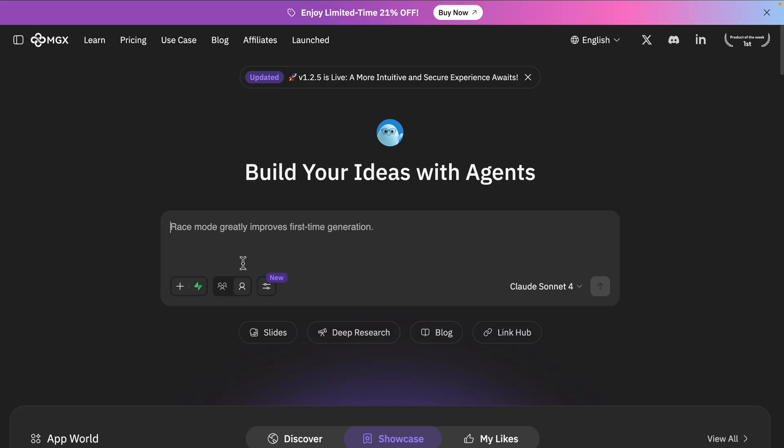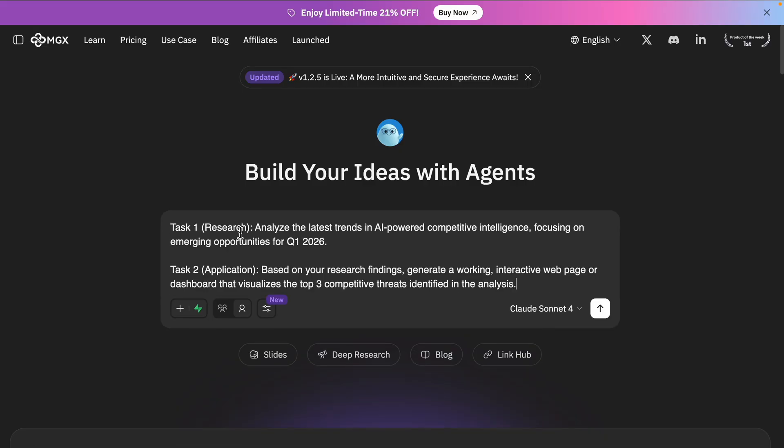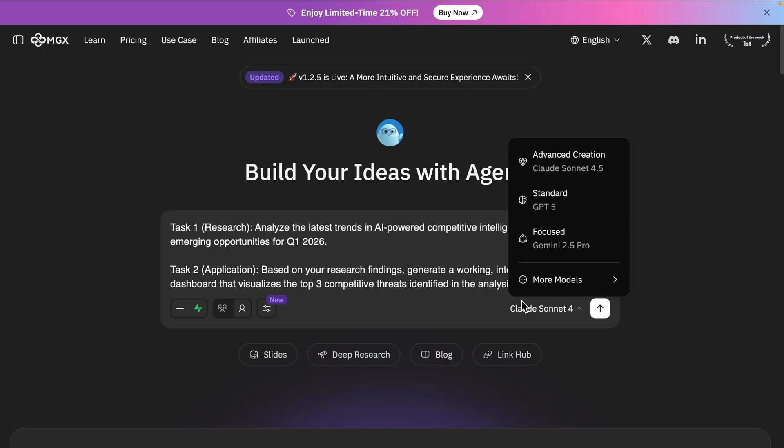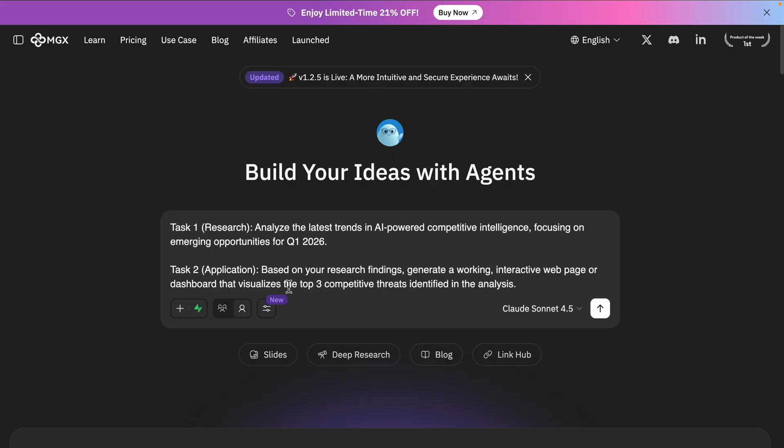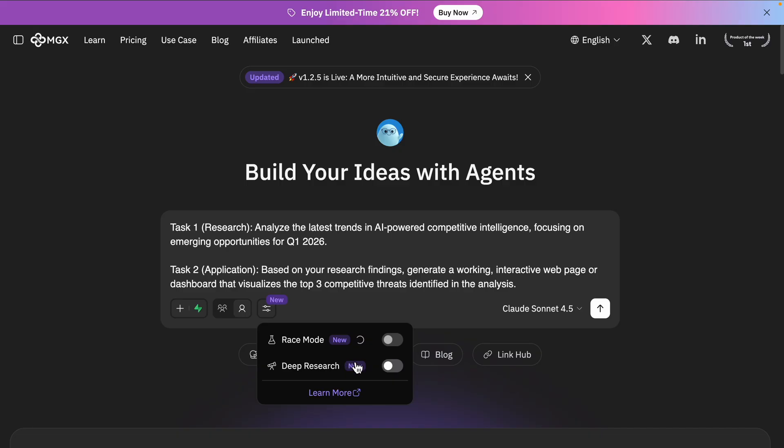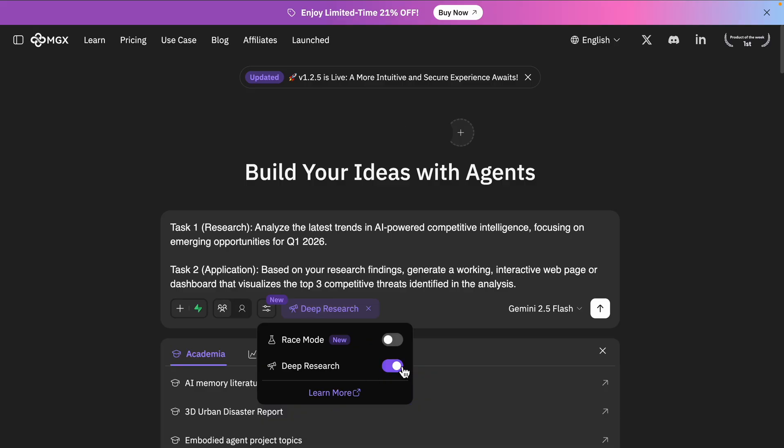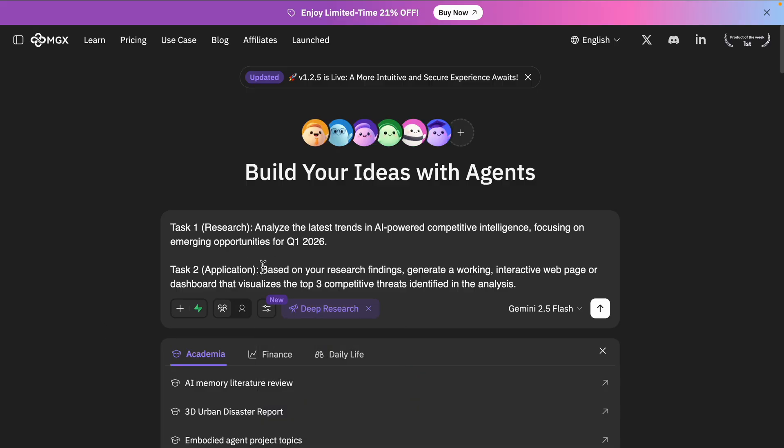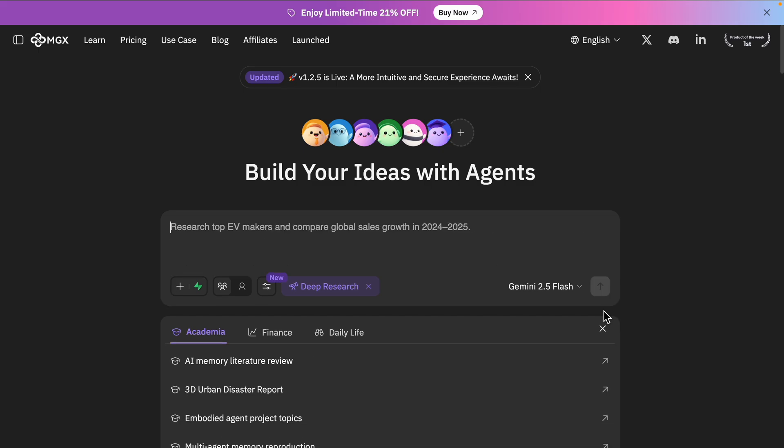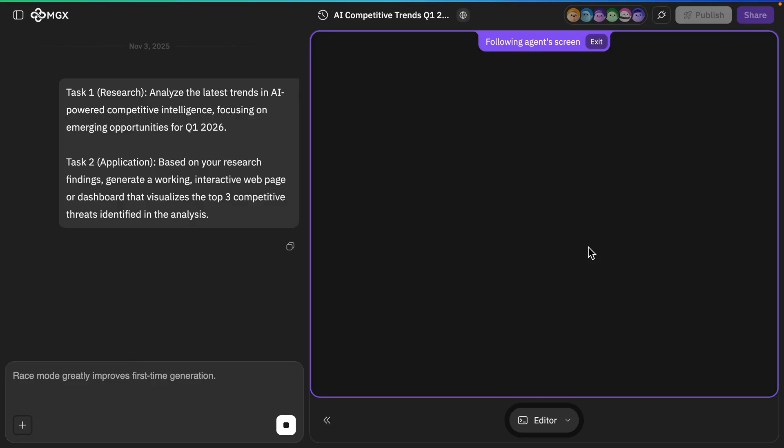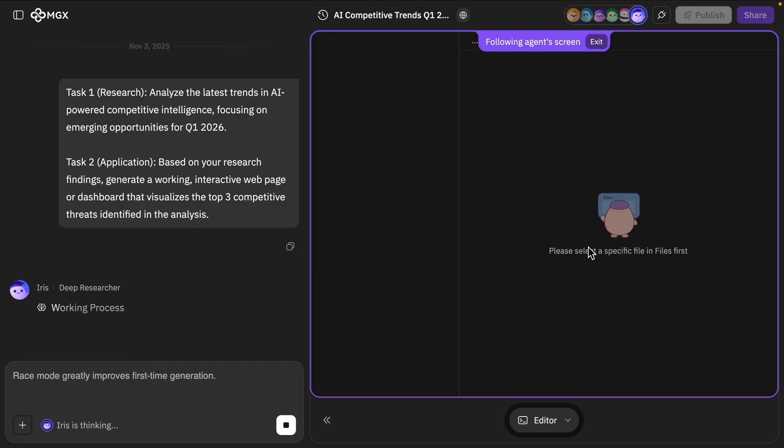Okay, now our final challenger, MGX. I'm just going to paste in the same two questions here. And we can choose the model. I'm just going to go with Advanced Creation because that's what we're trying to do. And then I'm going to turn on the deep research mode here. And now I can just submit that.